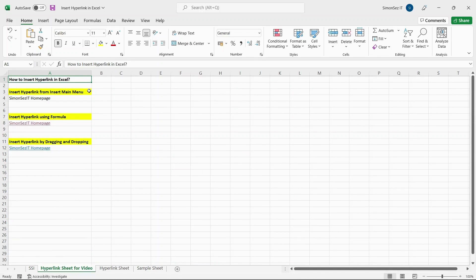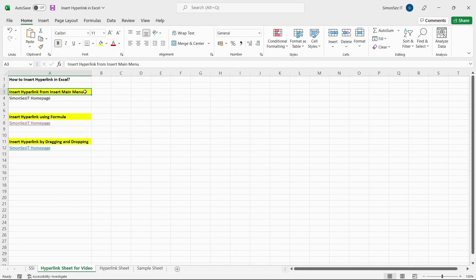The first method is by using the Insert menu. This is the most common method to insert a link into an Excel cell and it offers a variety of functionalities and options. To insert a hyperlink, first select a cell.